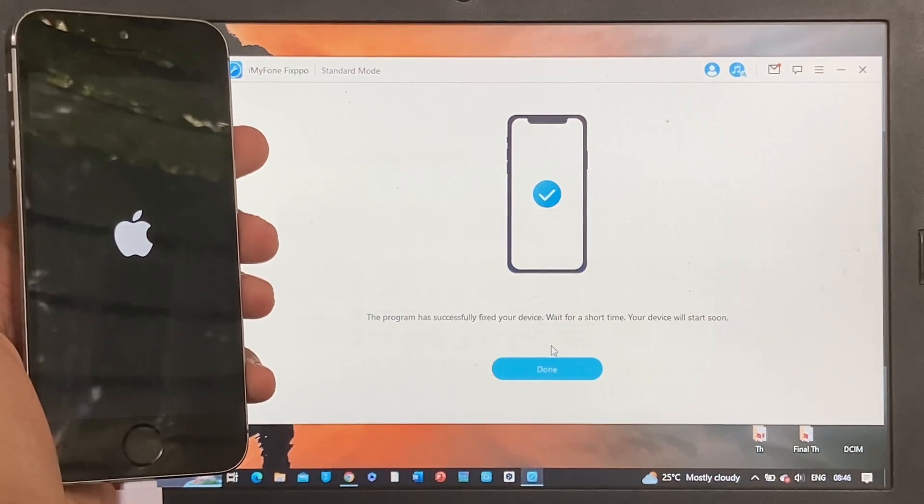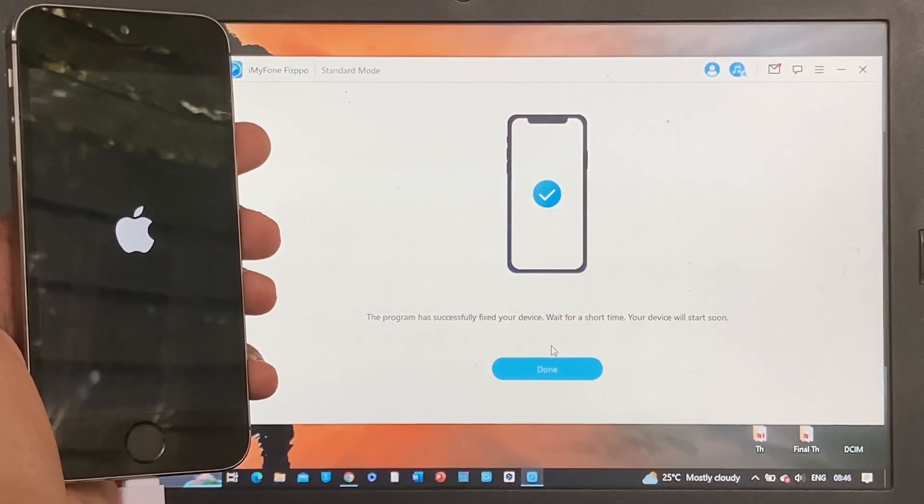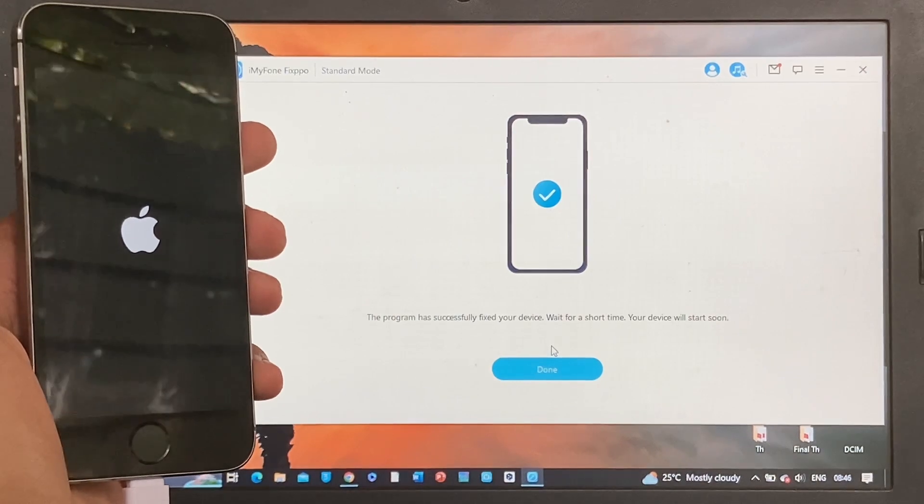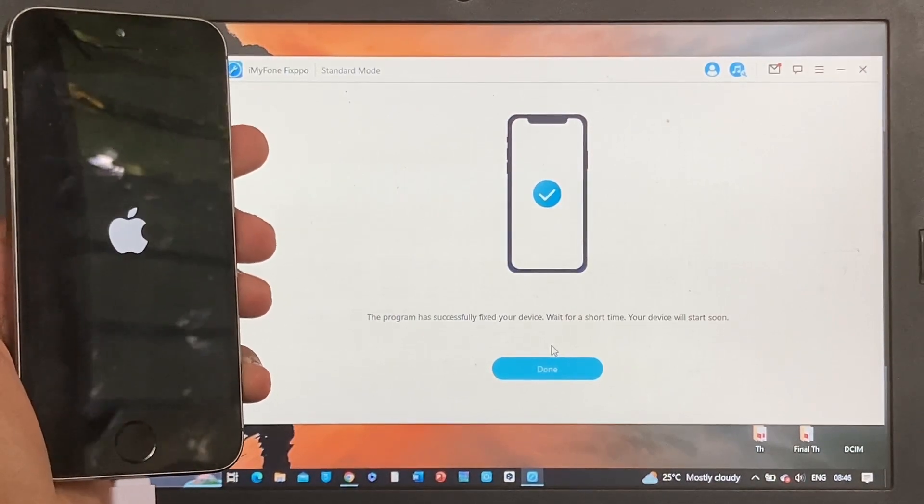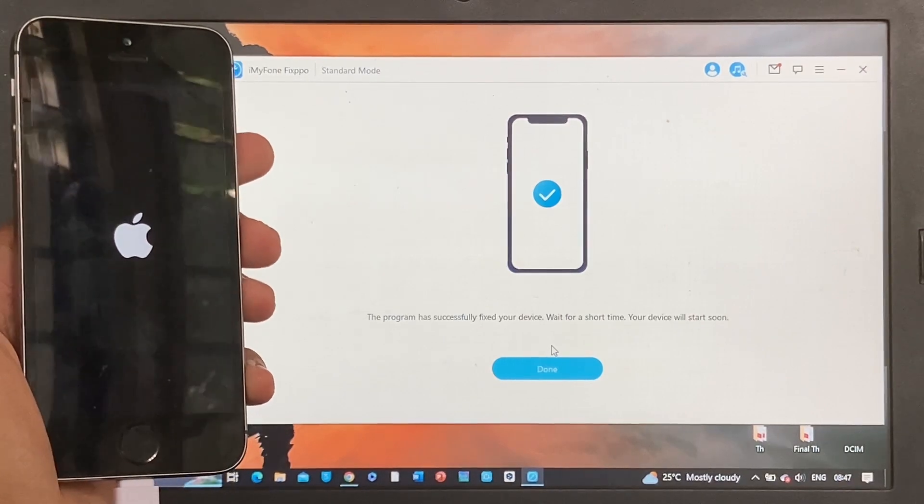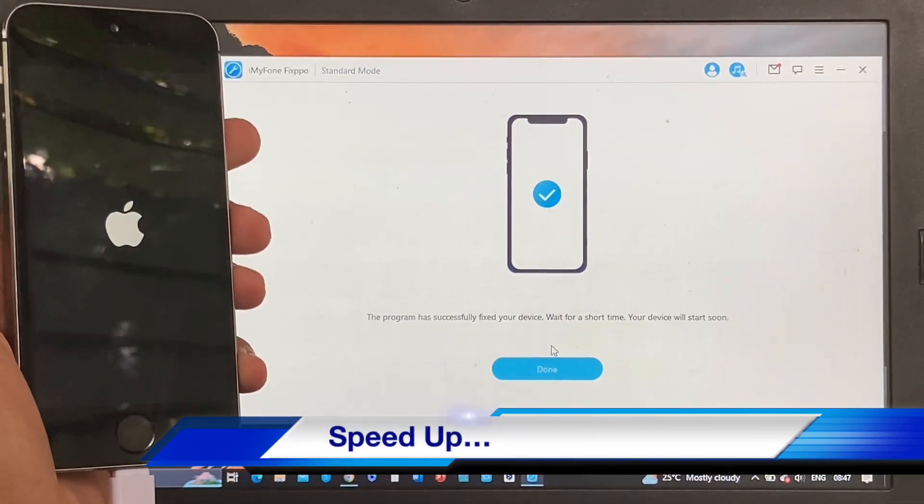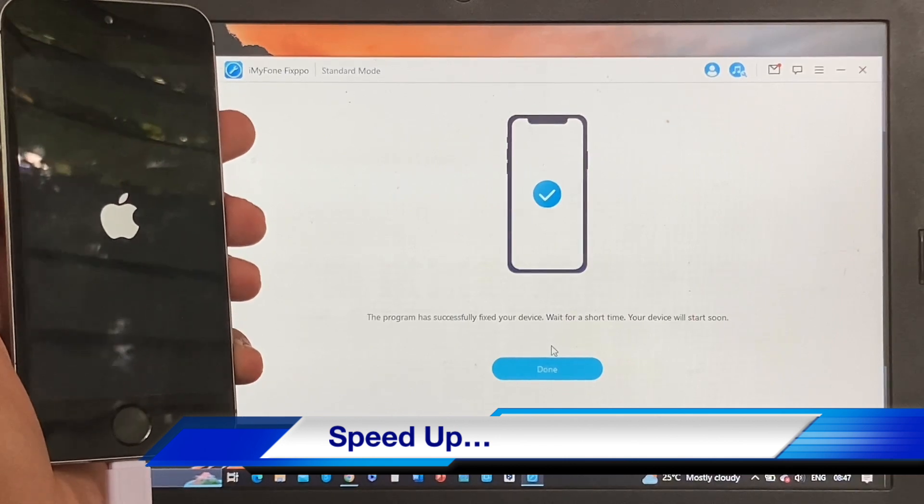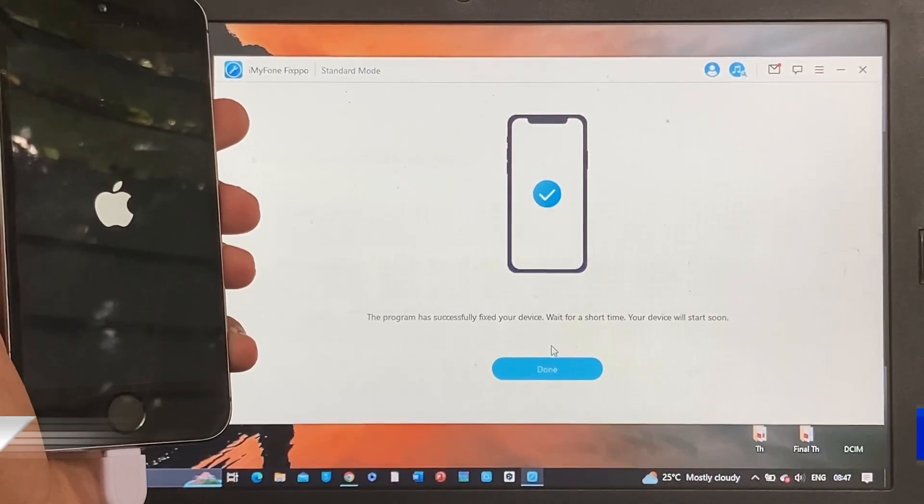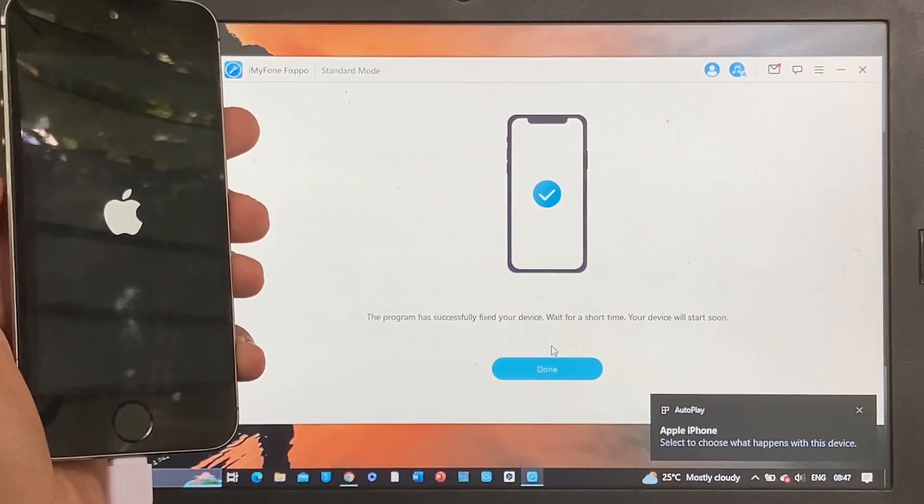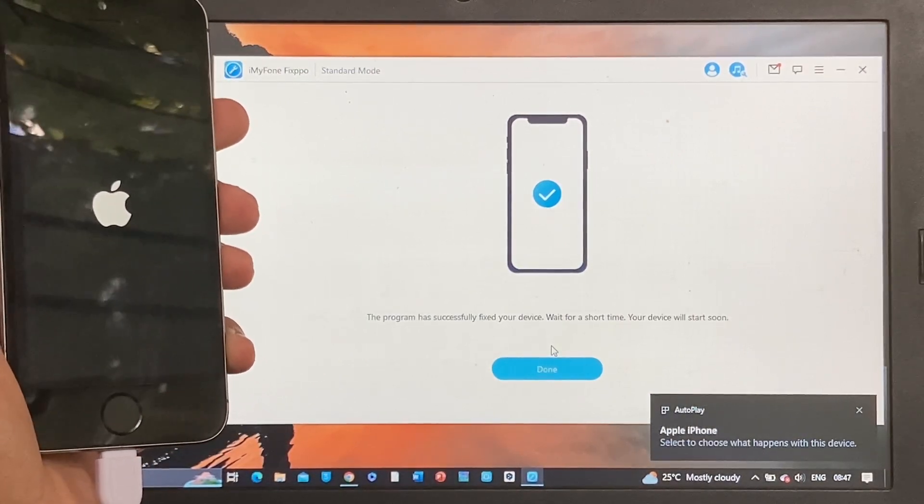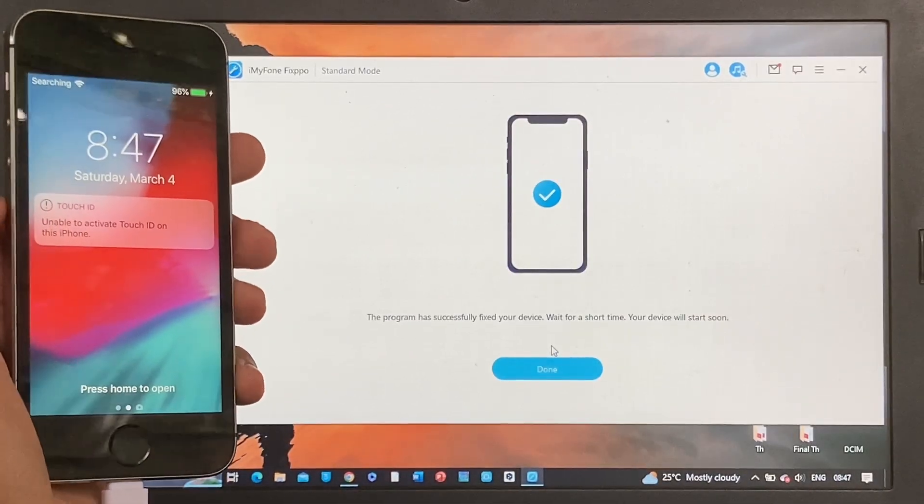Now the installation of the software just finished. We will wait for the device to boot up on its own. It may take a few seconds before the iPhone gets to the home screen. Keep your iPhone connected until it boots up successfully. The iPhone is now detected by the computer which is a good sign. Let's wait for a few seconds.